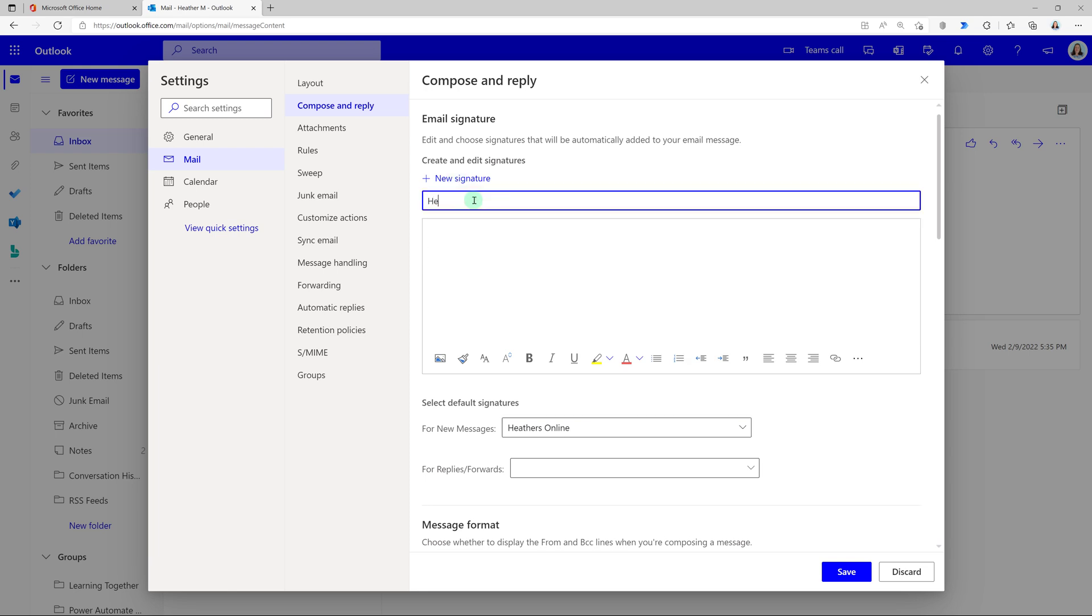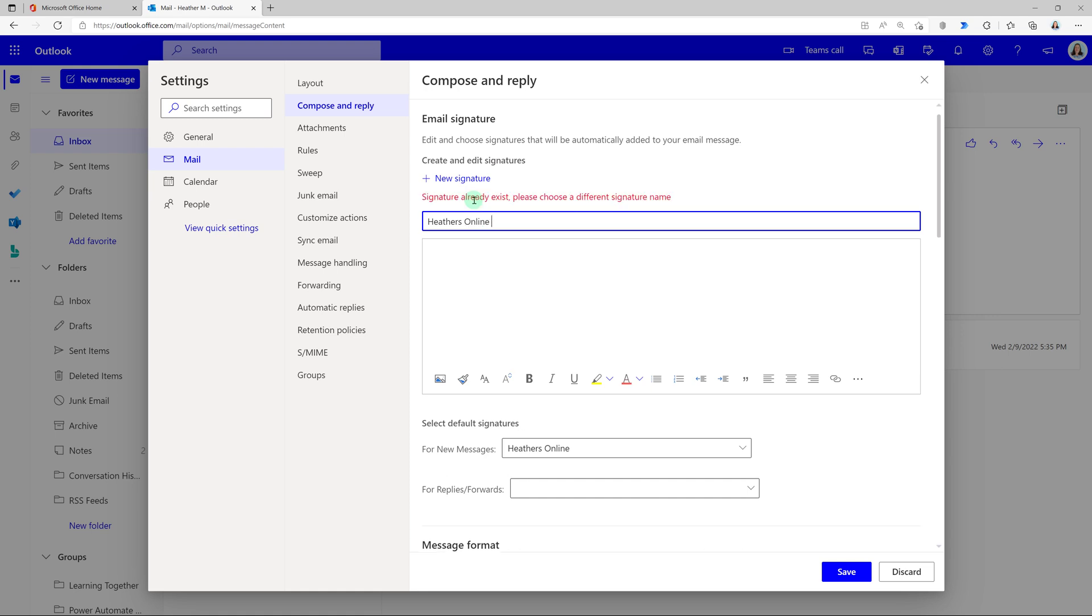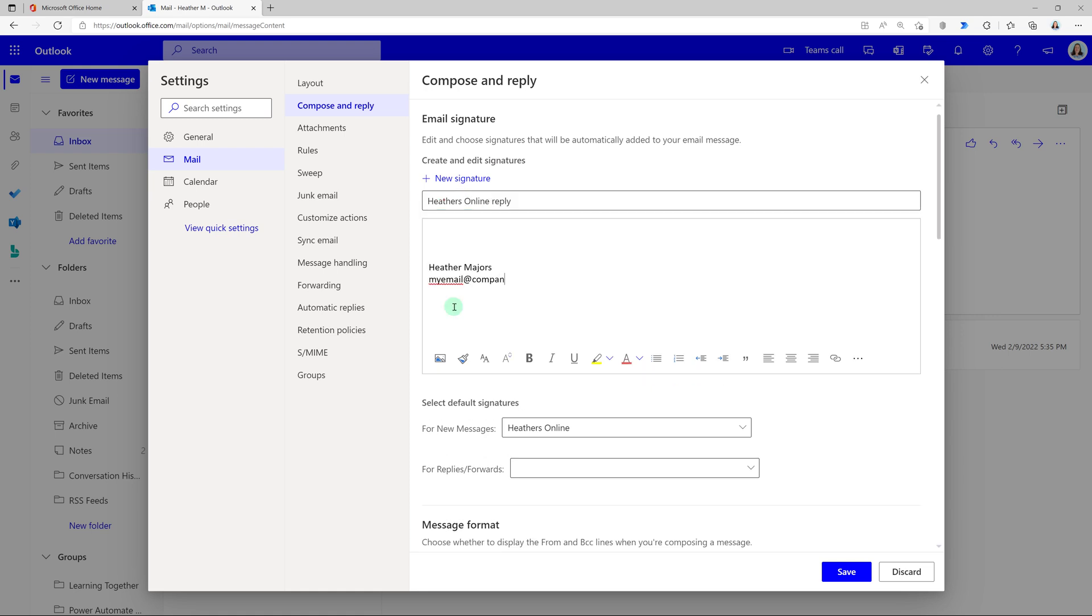Now I'm going to go through the same process and I'm going to create a heathers online reply.